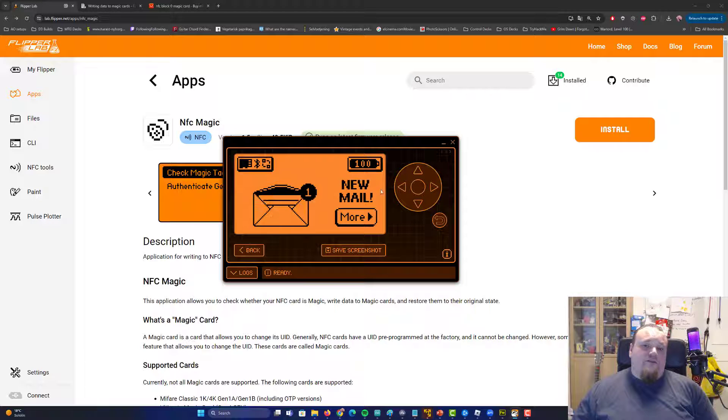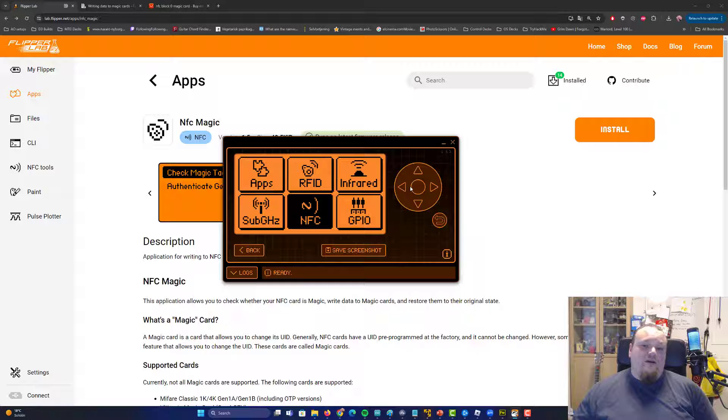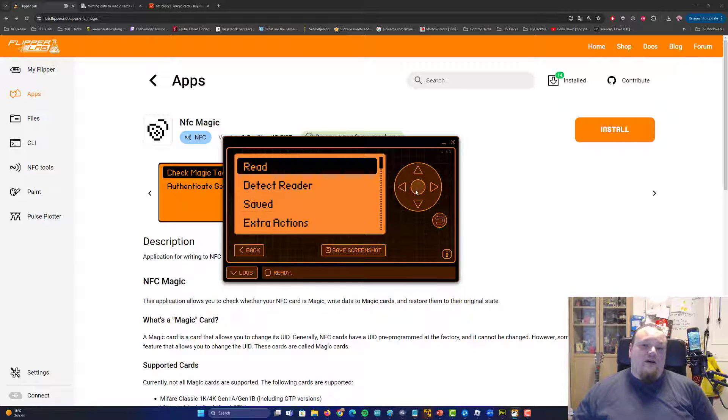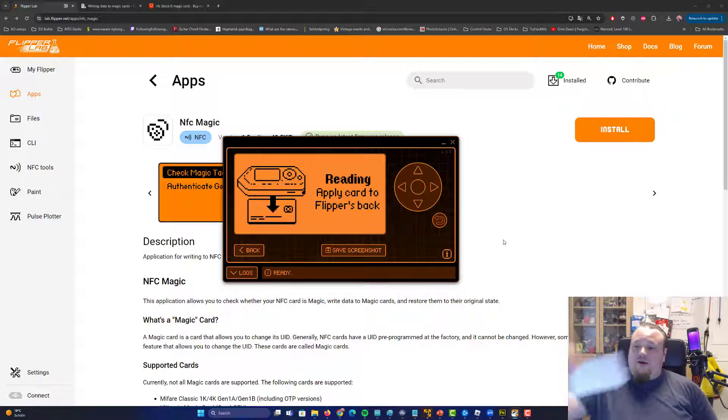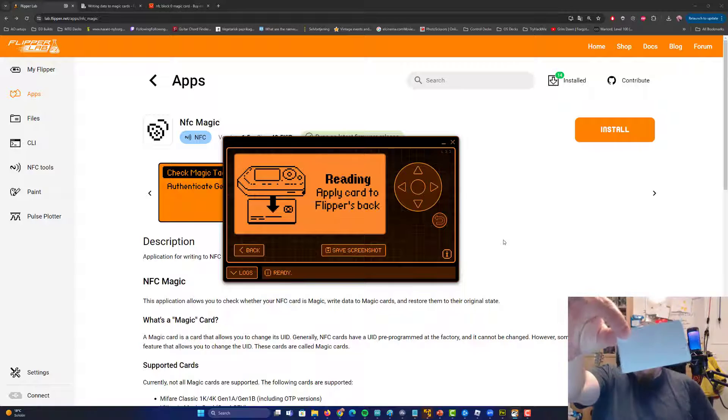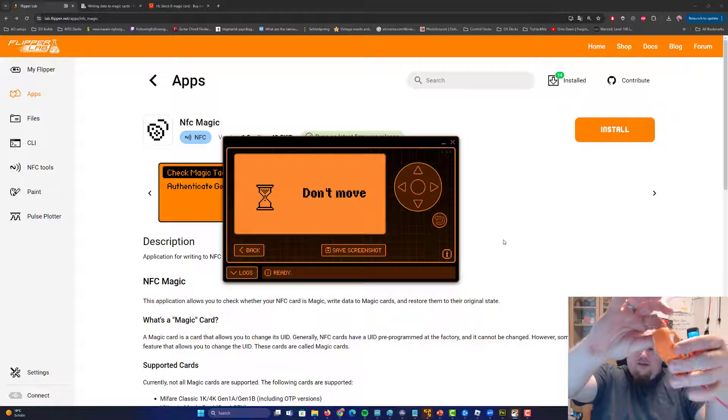Go ahead and just maximize it, and then click the button here, and go and navigate to NFC. And basically, what you're going to do now is just press read, and then you're going to take your card. You're going to read, put it under the Flipper Zero, just like that.